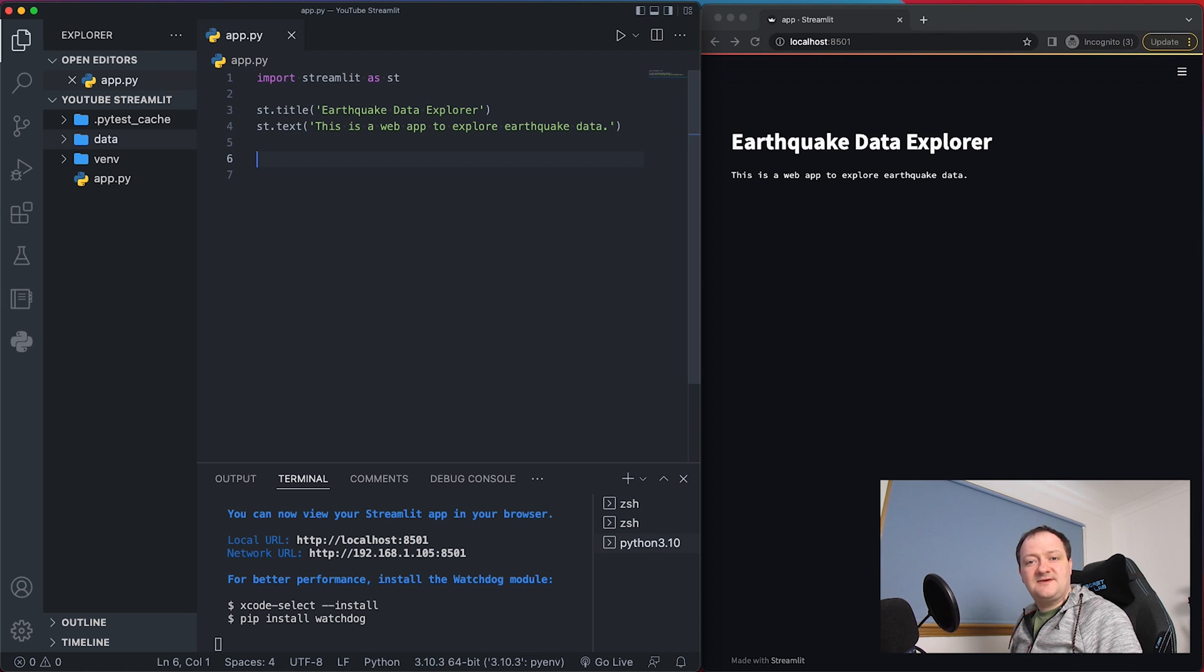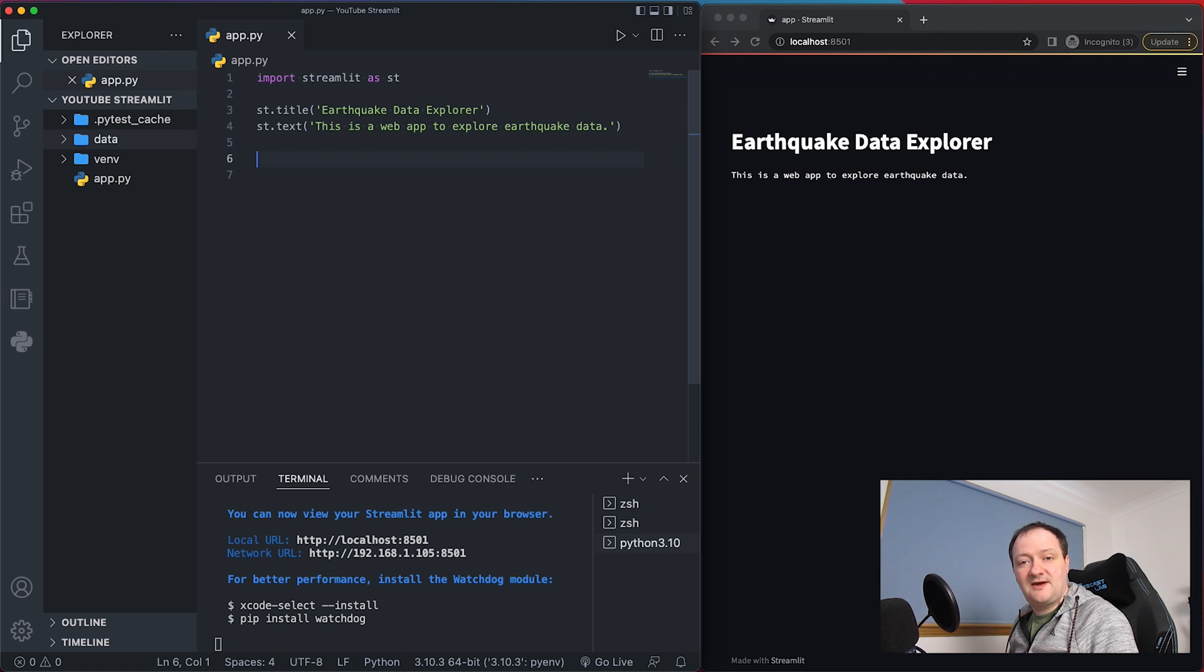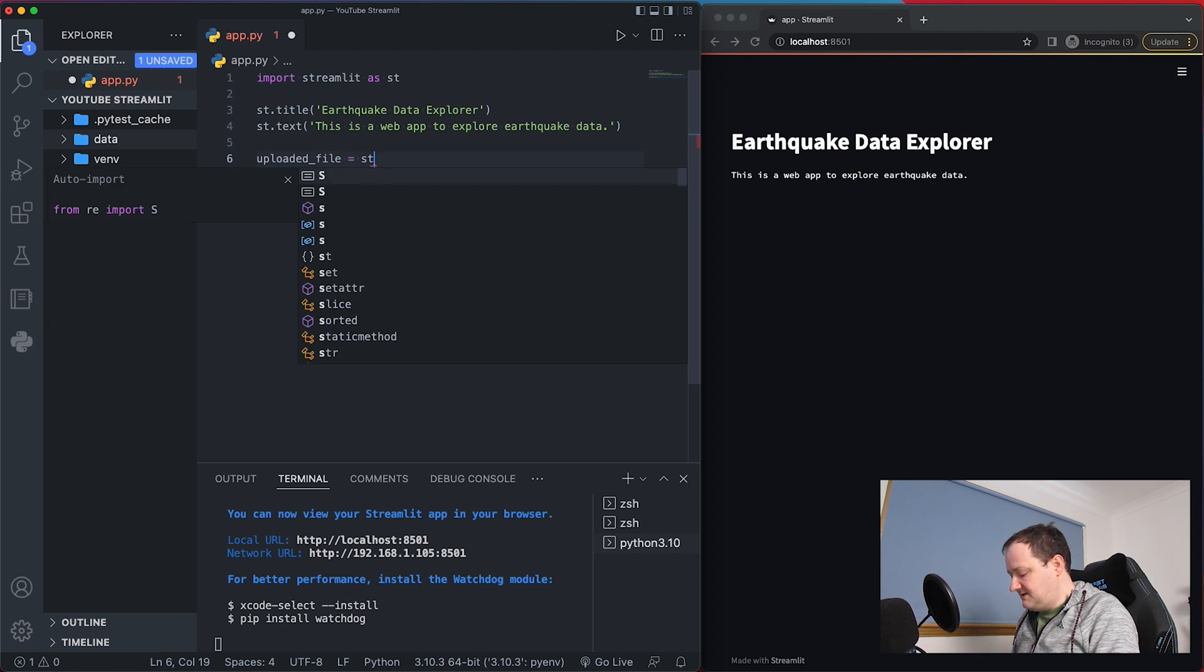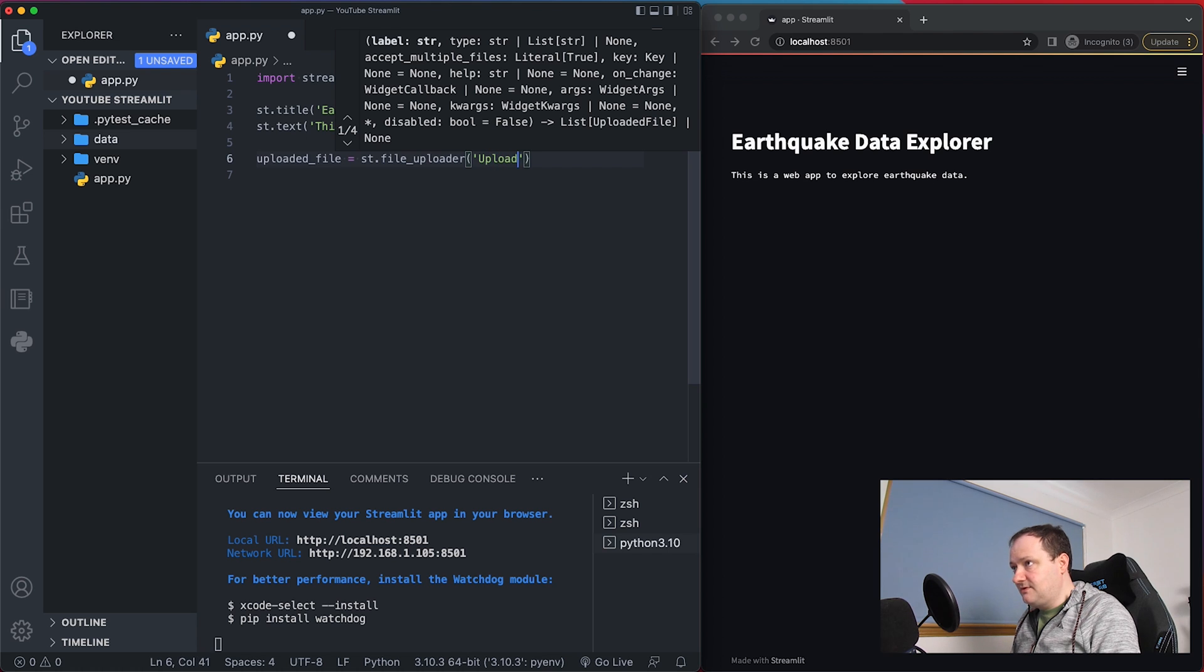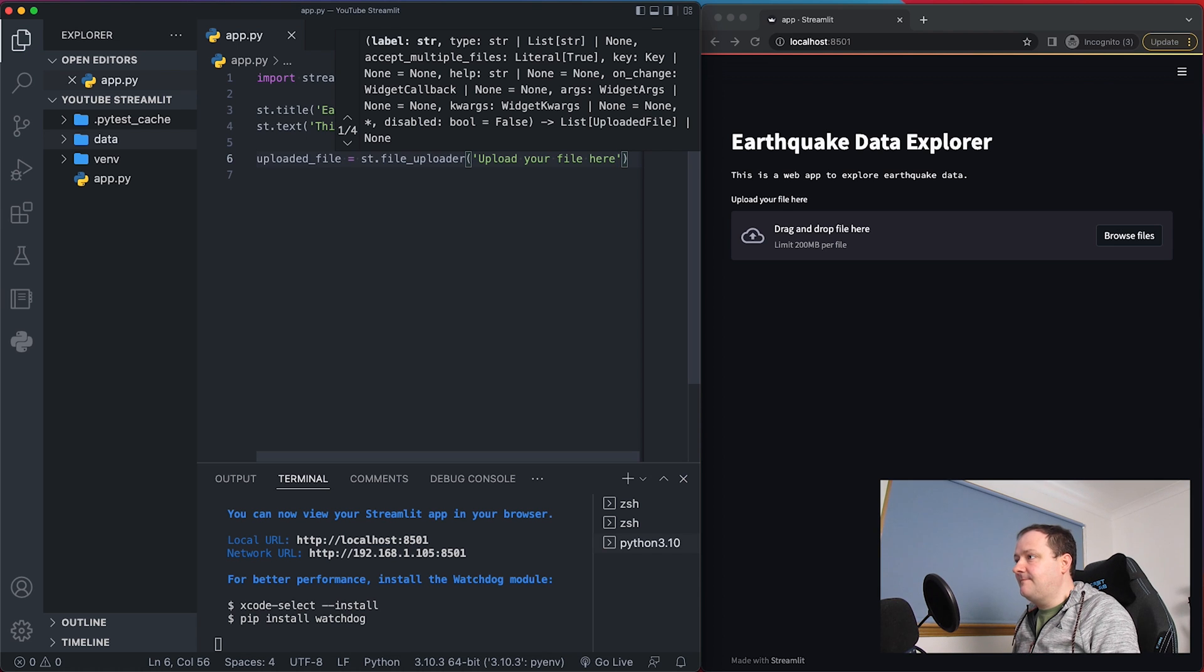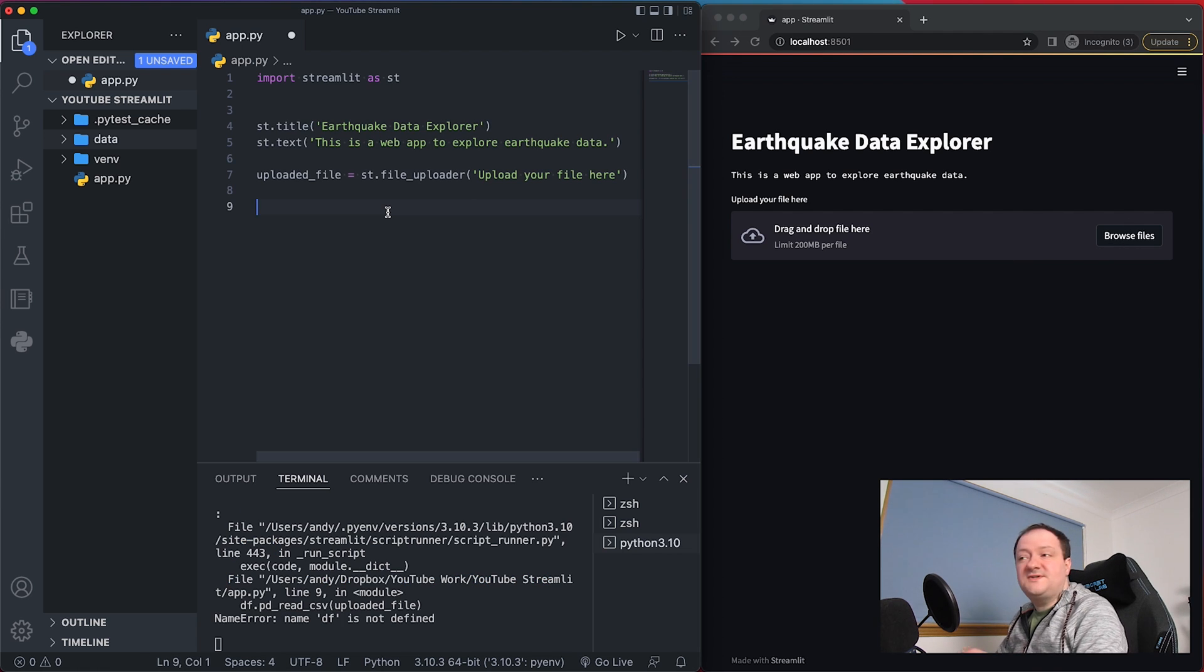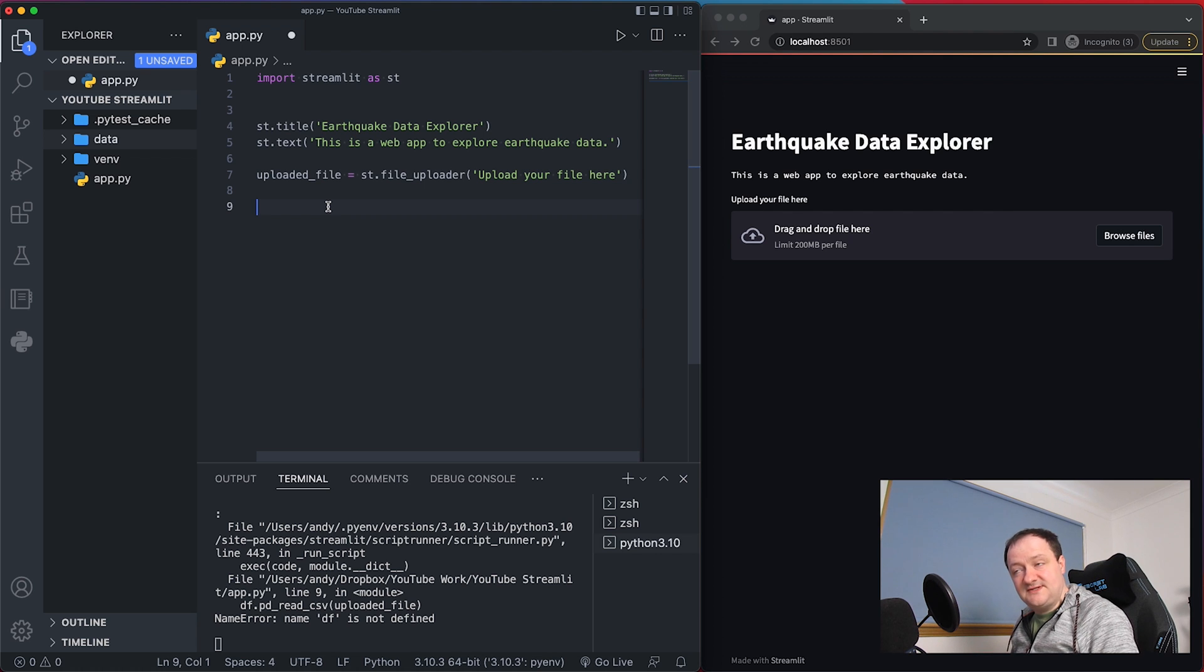So the next step is to allow users to upload data and we're going to be uploading a CSV file which contains the earthquake data and we can do that by providing a file uploader. So let's call upon uploaded_file is equal to st.file_uploader and then we can pass in some text. So upload your file here and if I save that we then get a simple drag and drop box here or we can browse for a file.